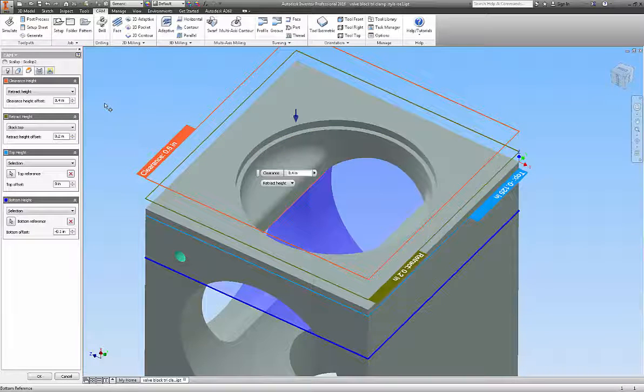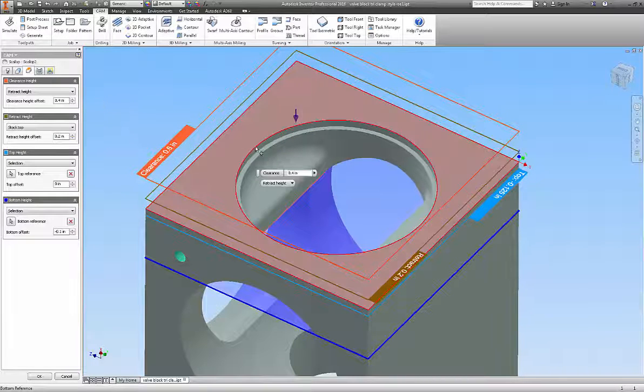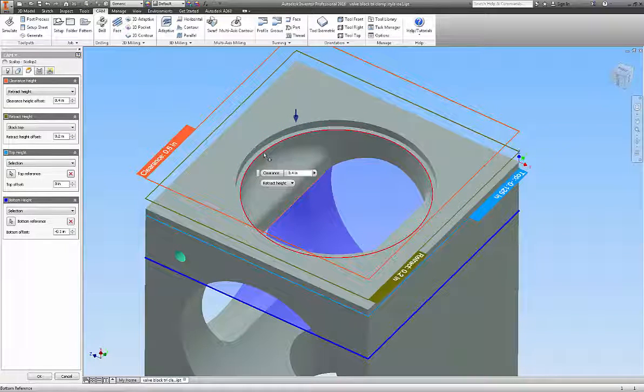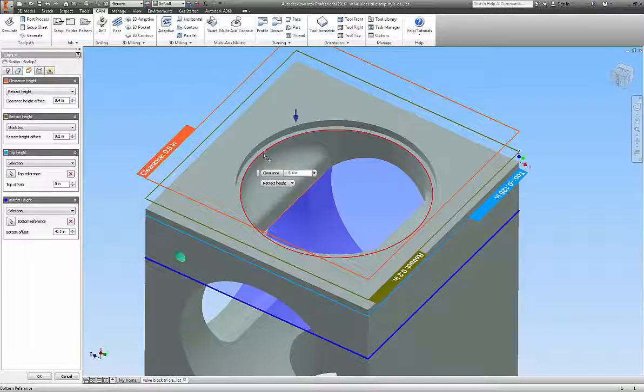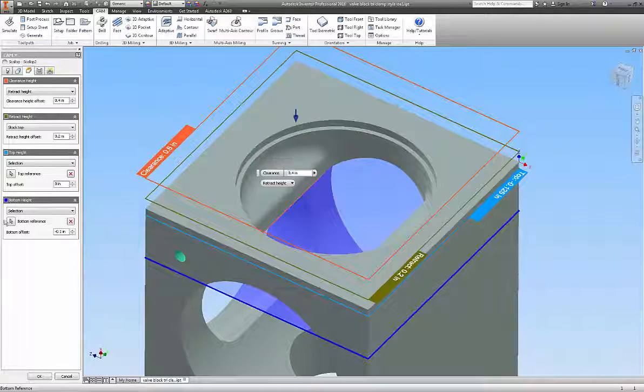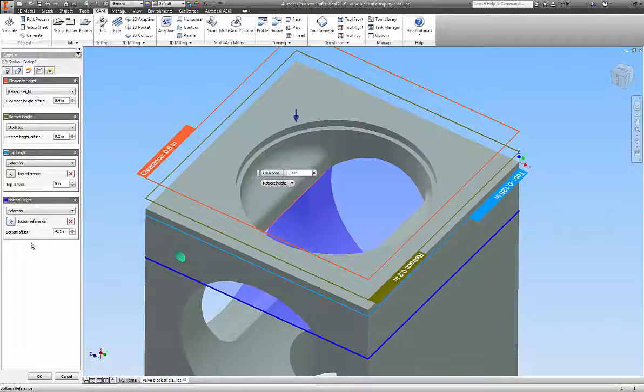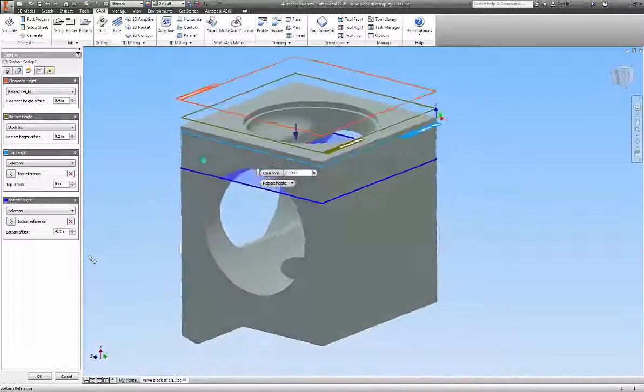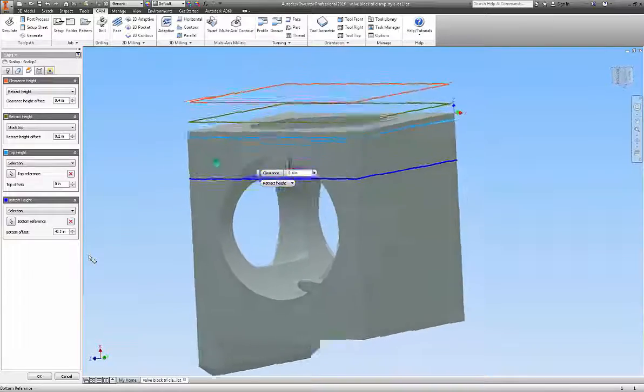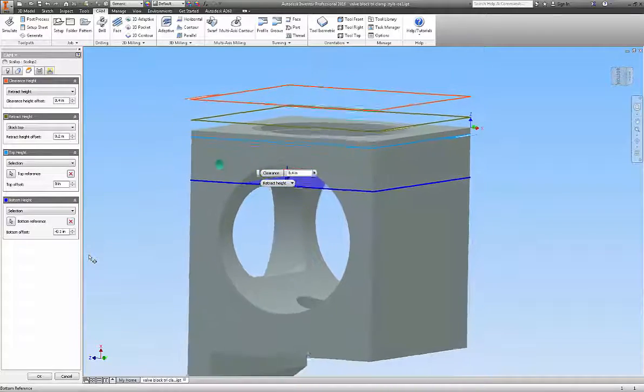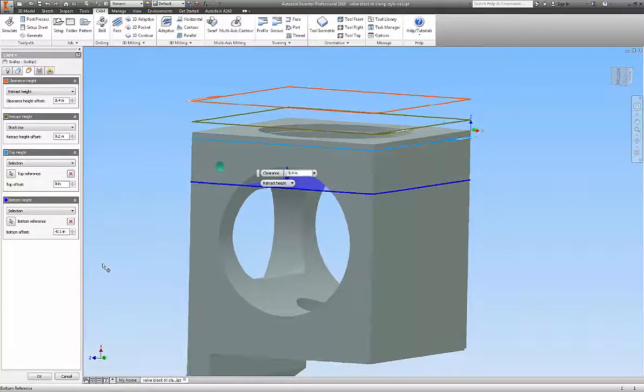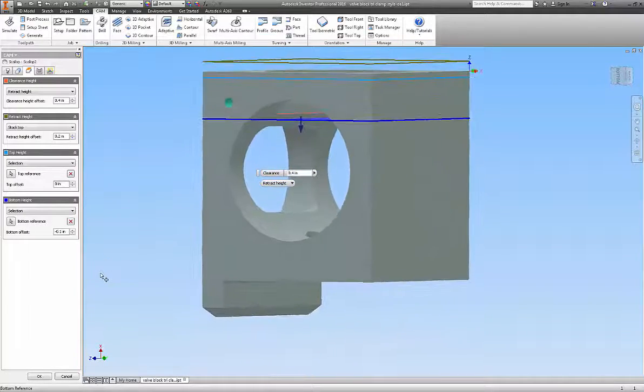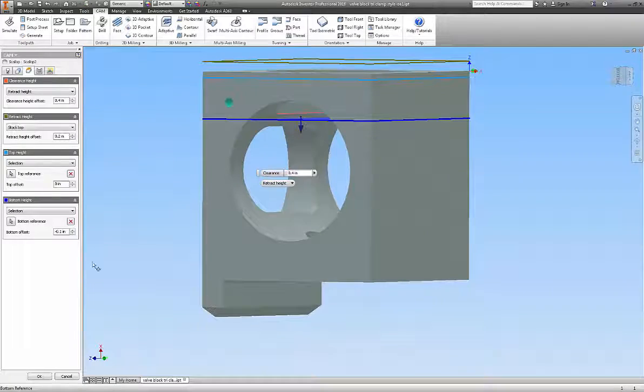Once again, this is our top height, which was selected. And our bottom reference, once again, is the orange highlighted line and .10 below it.